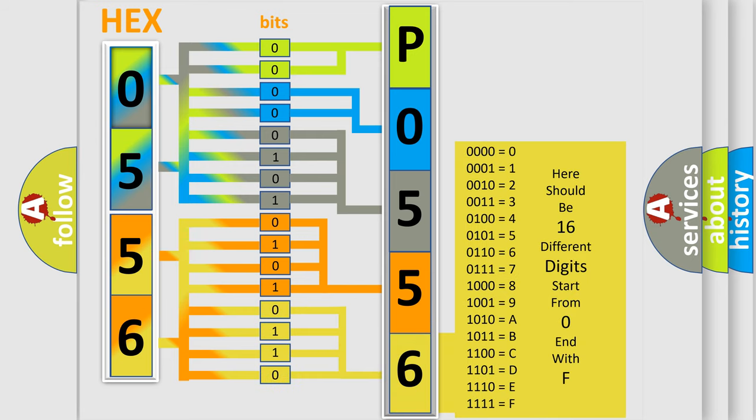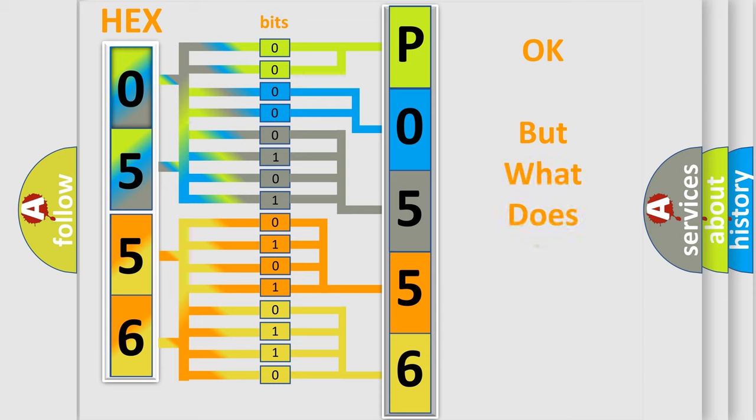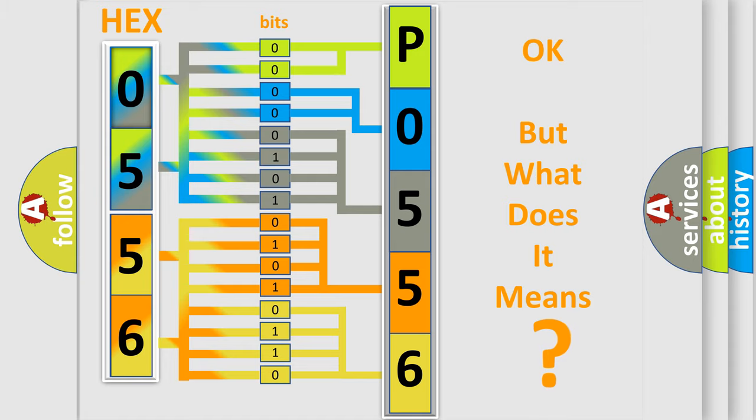We now know in what way the diagnostic tool translates the received information into a more comprehensible format. The number itself does not make sense to us if we cannot assign information about what it actually expresses.